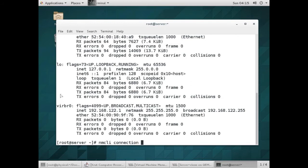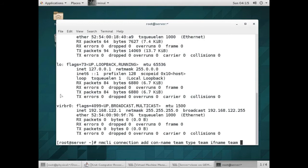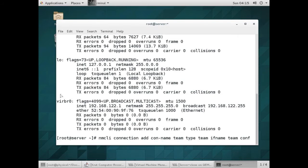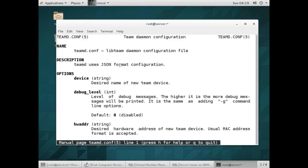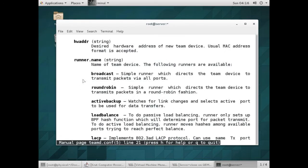The command is: nmcli connection add, connection name we will give as 'team', type we will give as 'team' because we are configuring team first, then interface name we will give as 'team'. Now we will give the configuration - I'll open a man page of teamd.conf, you can also use this, and here are many things.